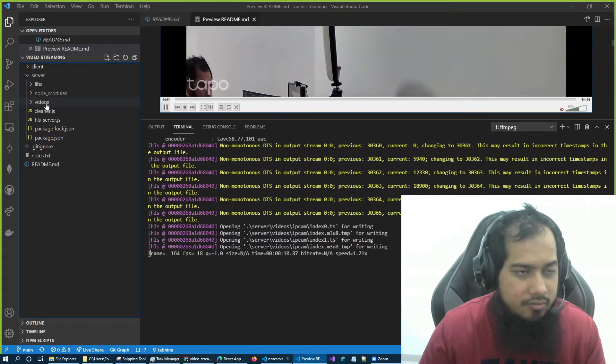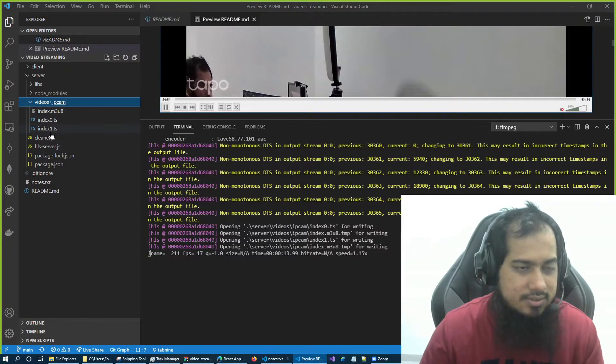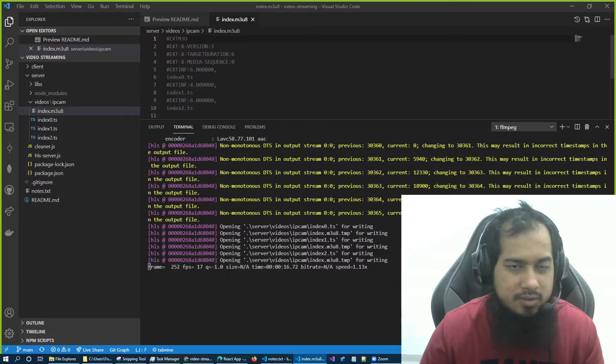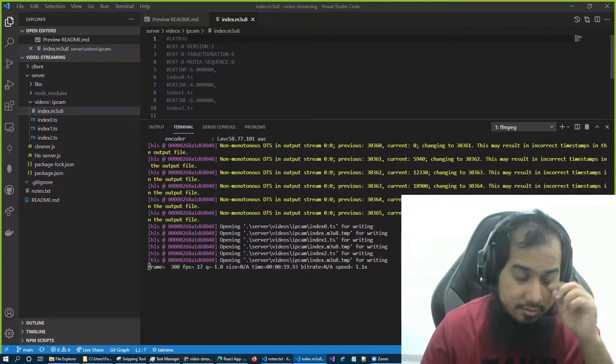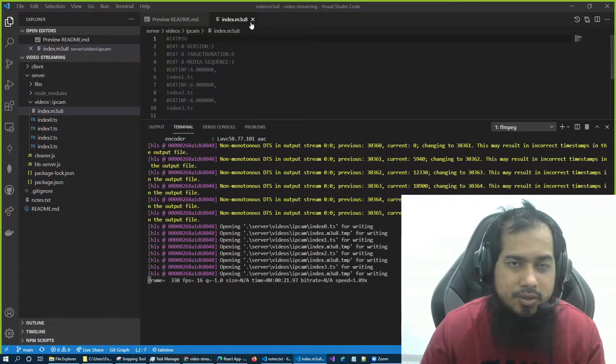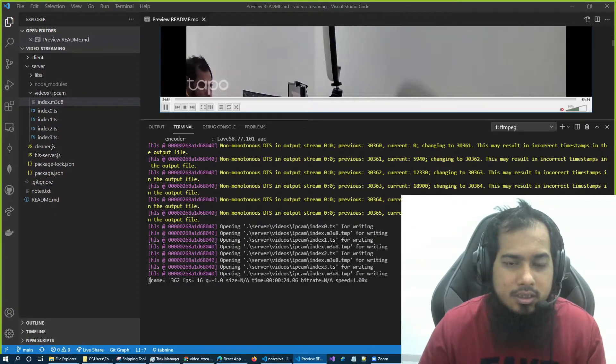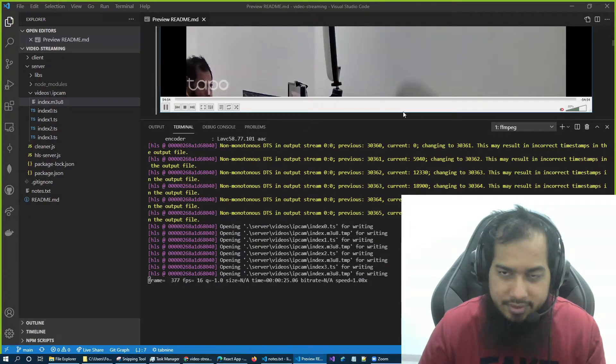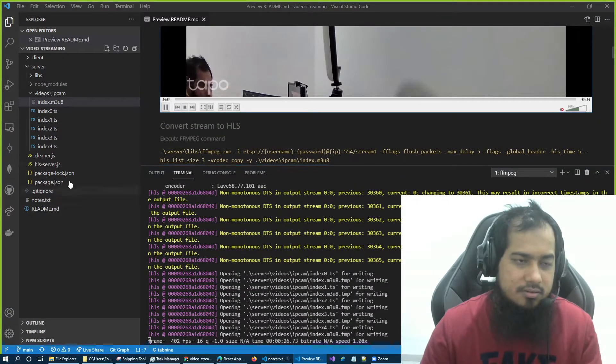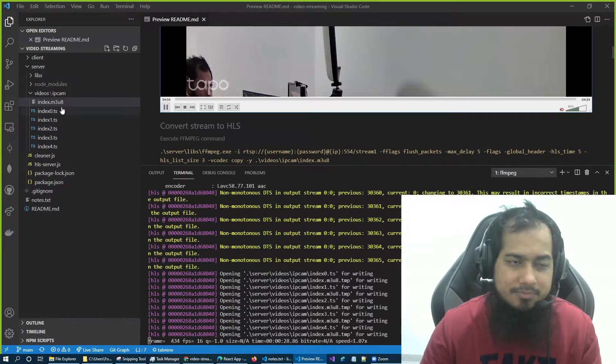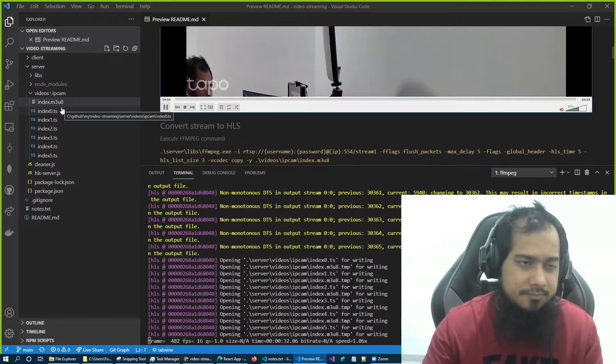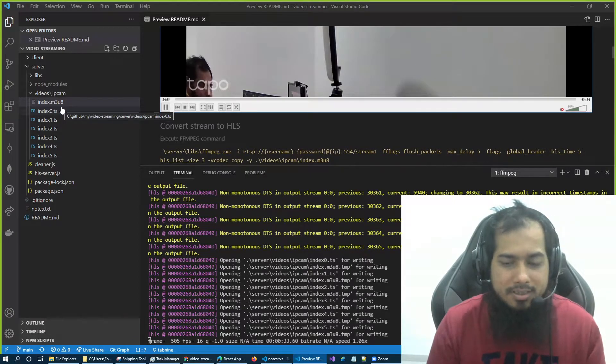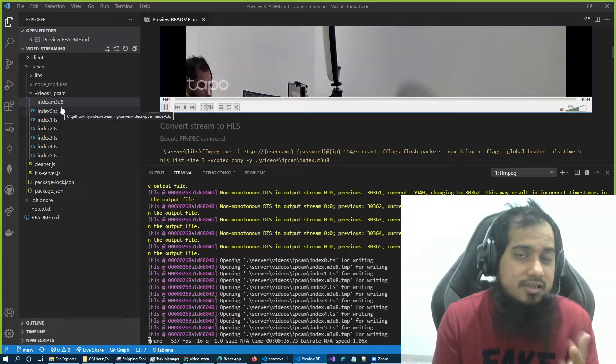And now if I go to videos, yeah, you can see something is happening here. If I double-click the m3u8, yeah it is being generated, so yeah, we're good. Theoretically, if I just serve this m3u8 file to any browser, it'll just work.